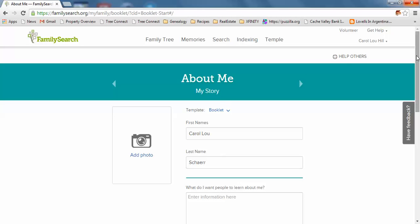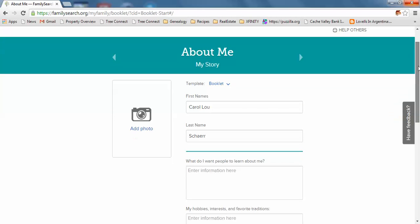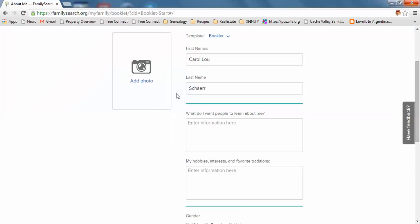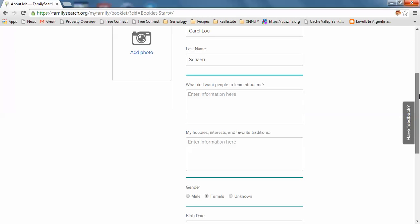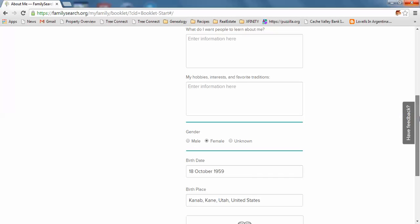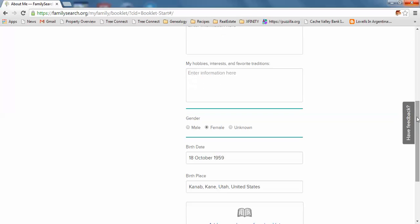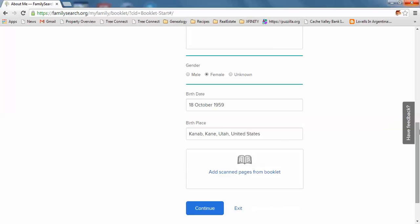This really corresponds with the printed book. It has my name, and on the left-hand side you can add photos. It asks what do I want people to learn about me. I can put information about me, like Facebook, my hobbies, interests, favorite traditions, gender, birthday, and birthplace.